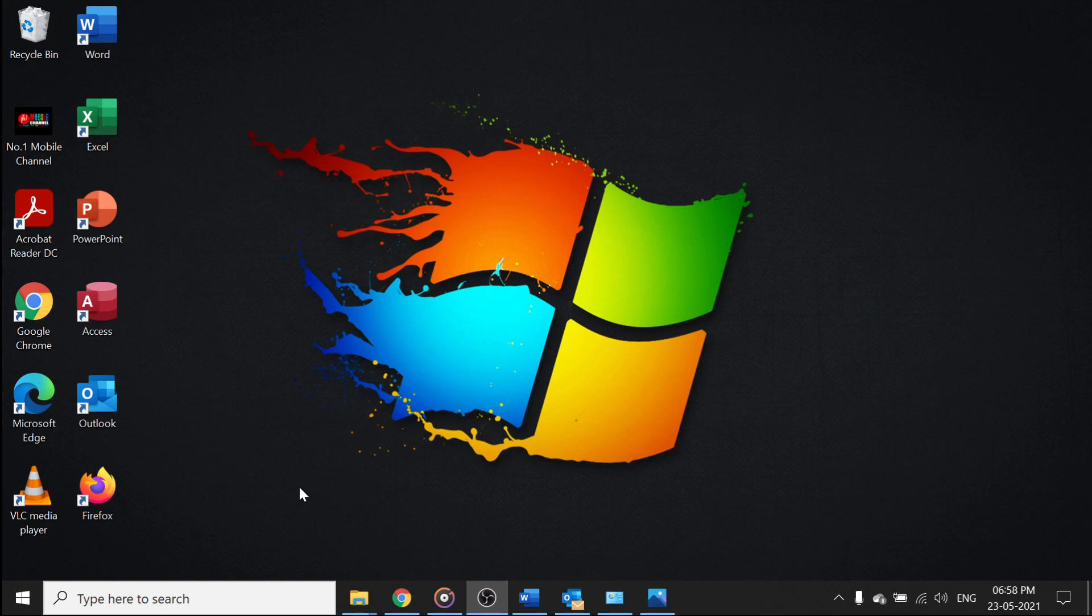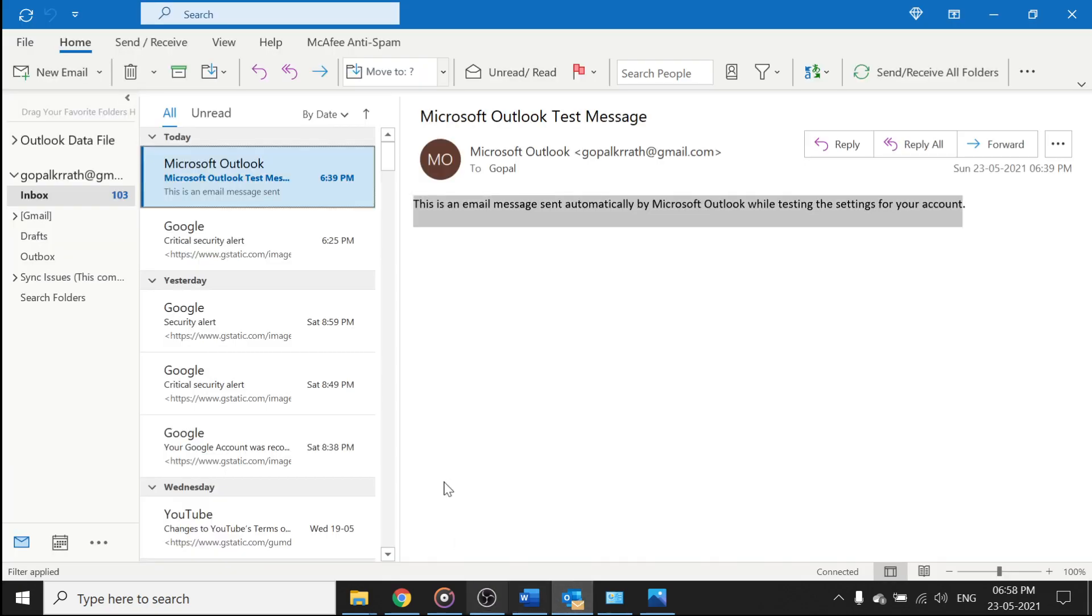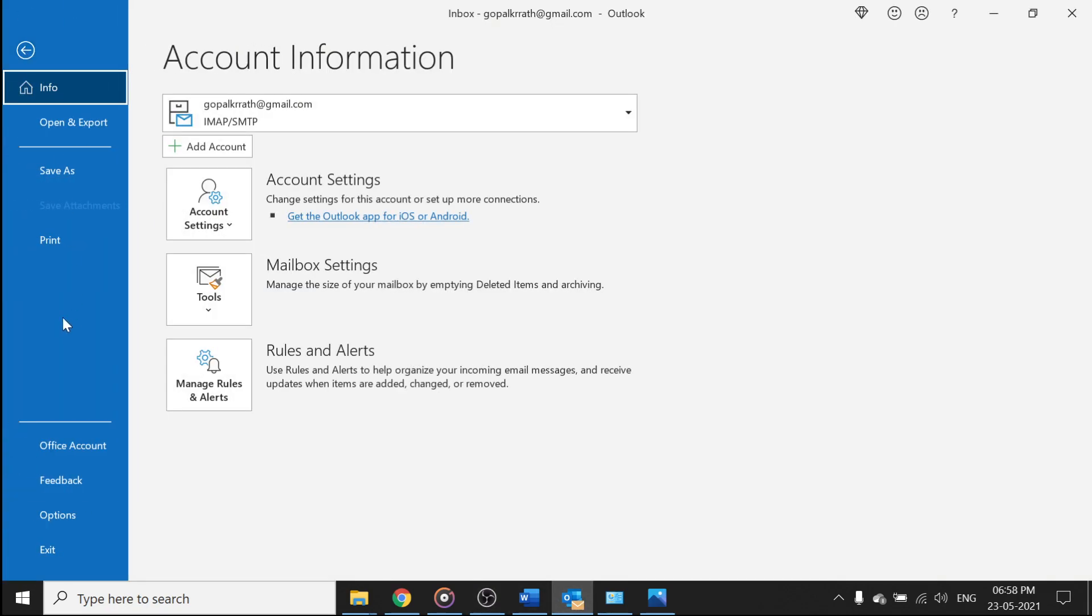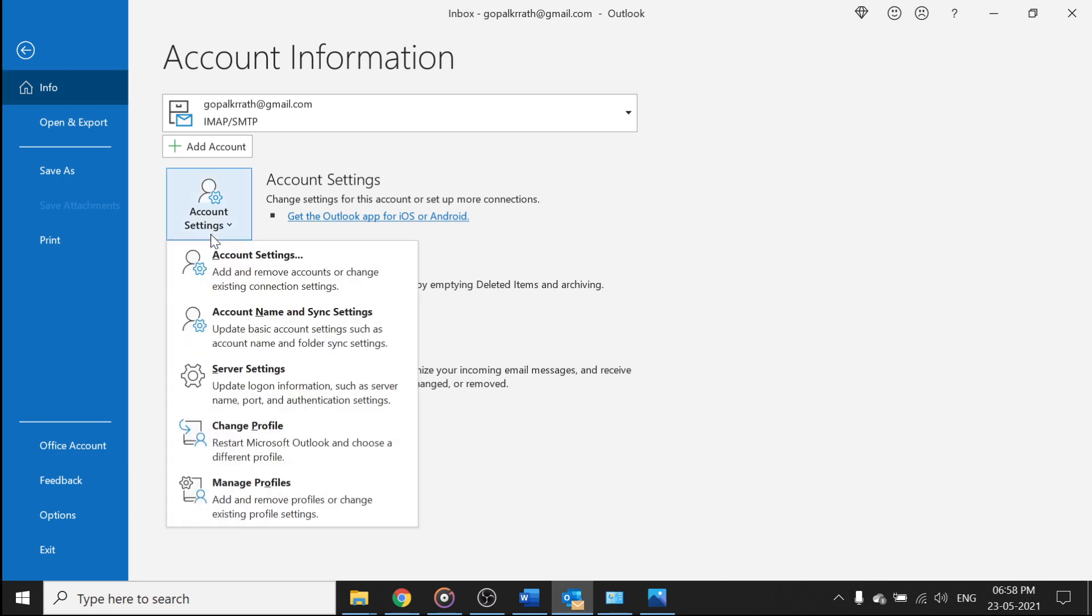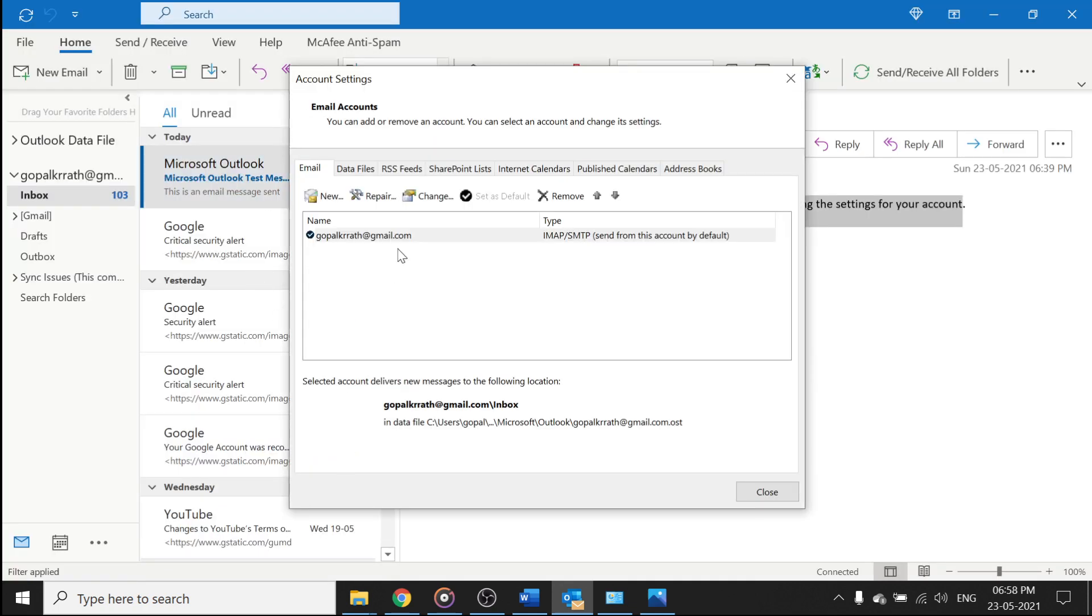So let's go to the desktop. You can click on your Outlook, click on file, click on your account settings, click on account settings and again click on new.